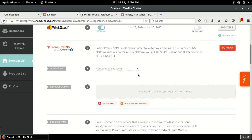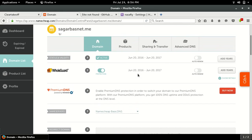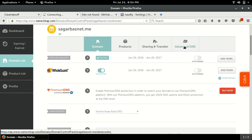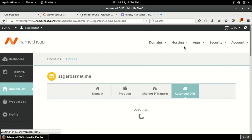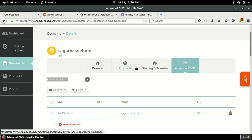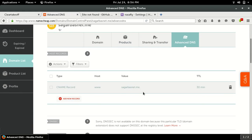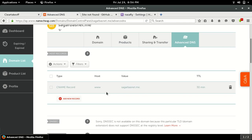I have a Namecheap account for domain settings, so I will move to the Advanced DNS. Here I have just one CNAME record for pointing the www site to the normal site without www, so I'll be adding one CNAME record to point towards the Heroku address.